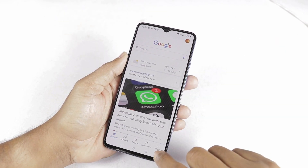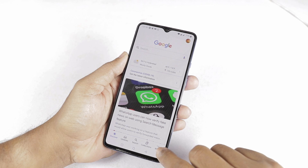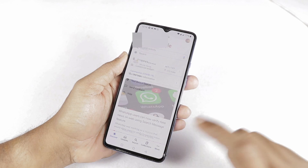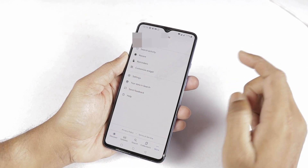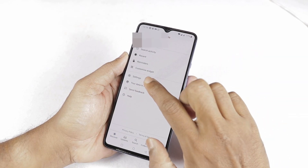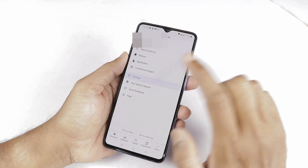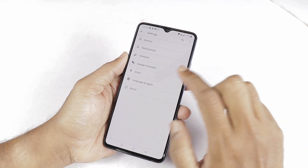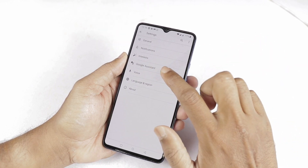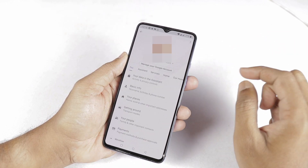Here you can find more information. Select the information section. Here it says Google Assistant — select this option.